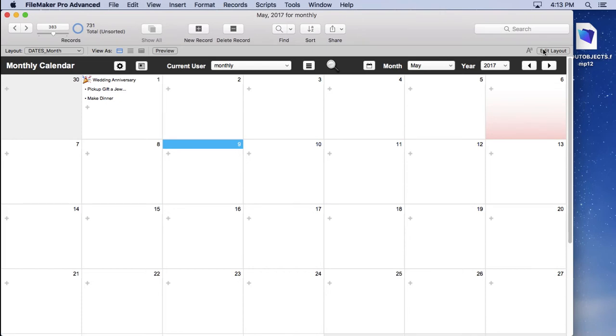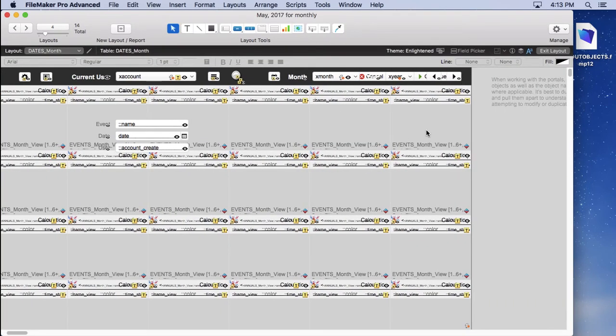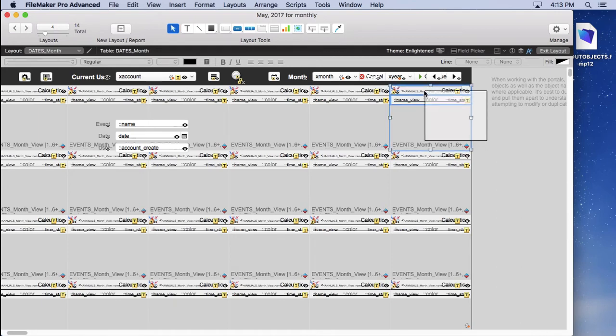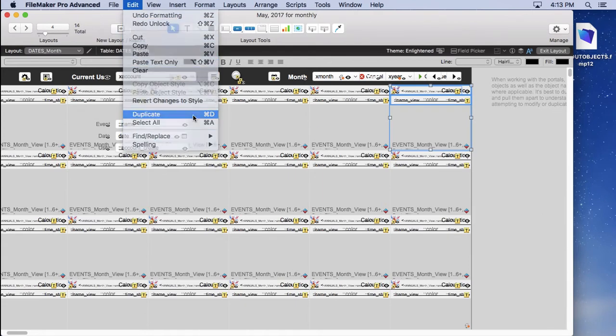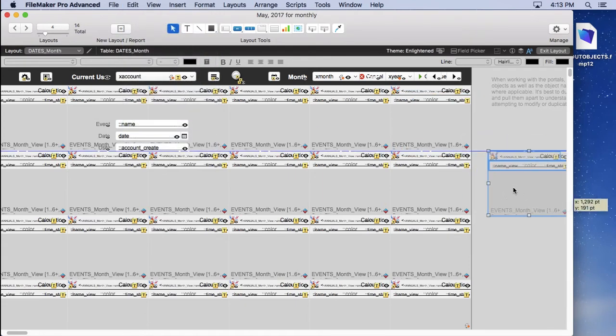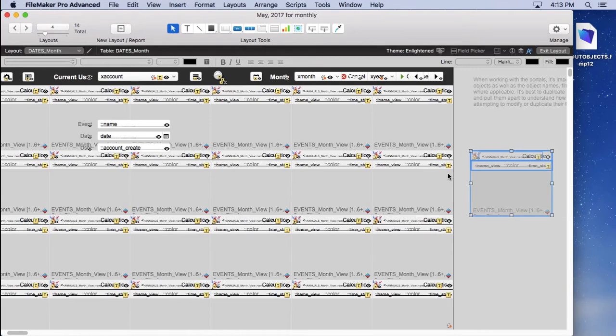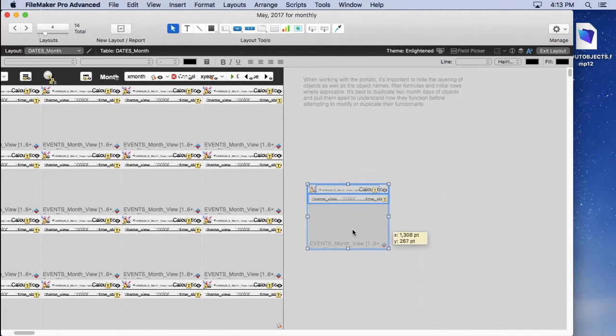Let's go into layout mode and take a look. And what we're going to do first here is take one of the days, highlight it, and then we'll duplicate it. Pull it over here into the gray area and just pull it apart so you can see the complexity.